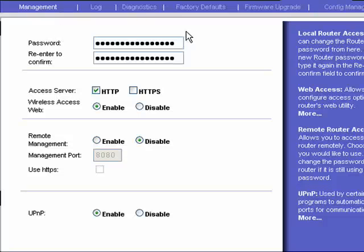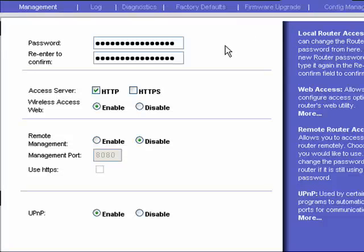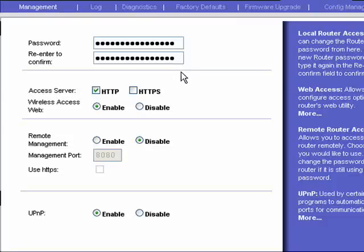We're going to look at basic management. You can go in and change your password. It's important to have a secure password and one that you can remember. If you need help with that, you can look at the tutorial we have on picking good passwords.